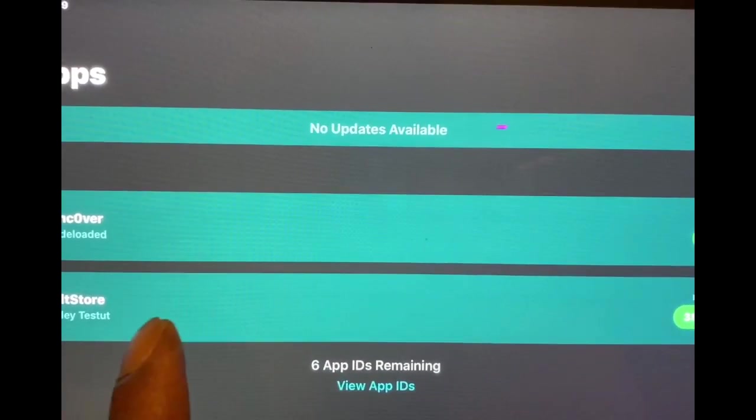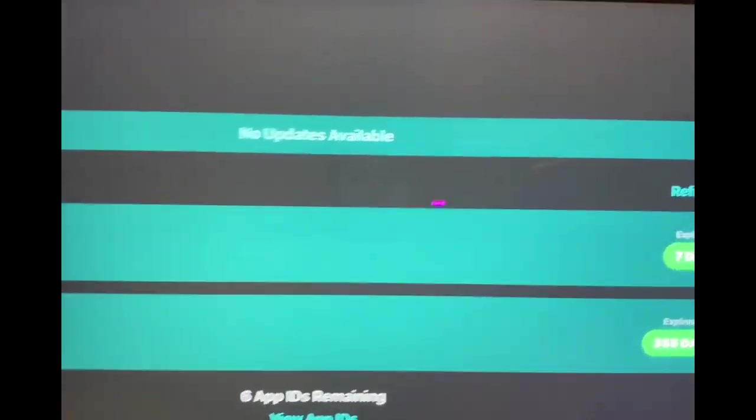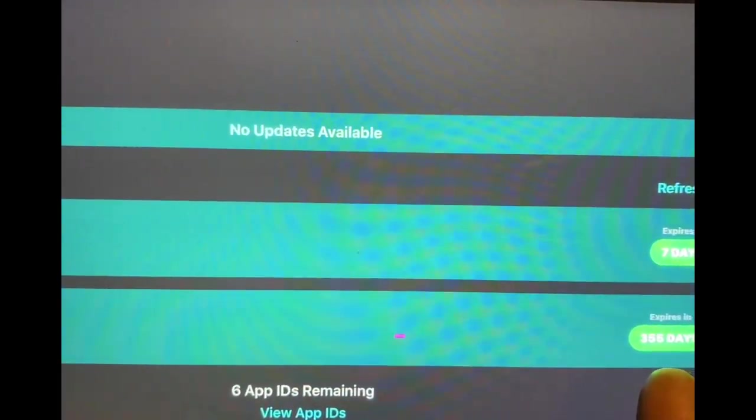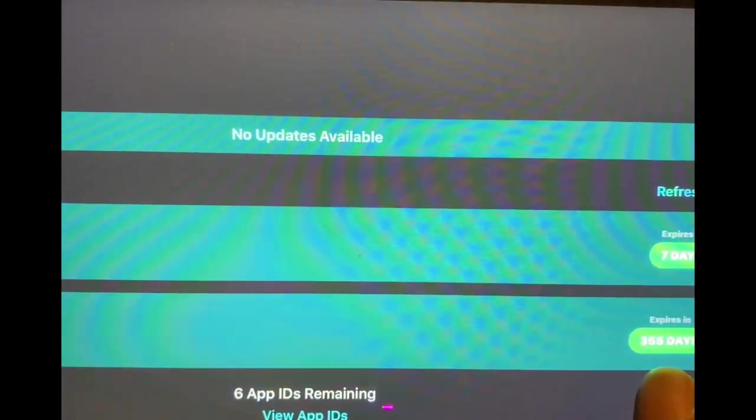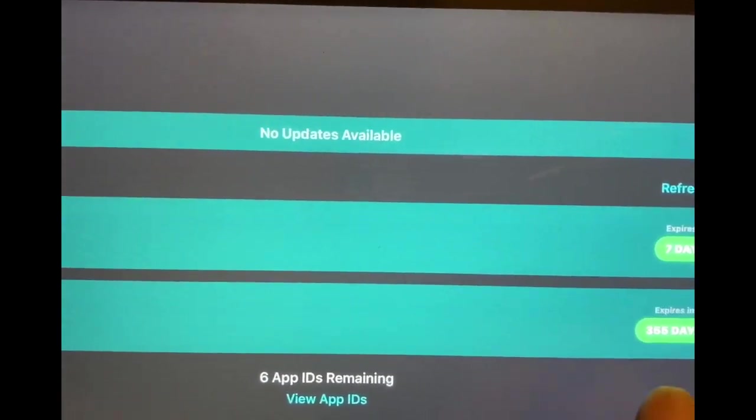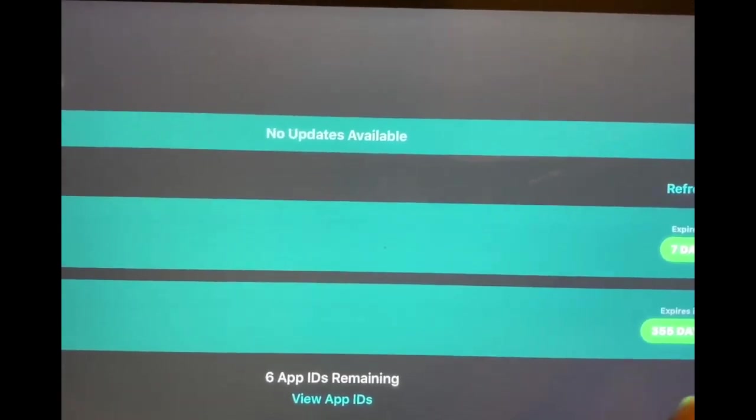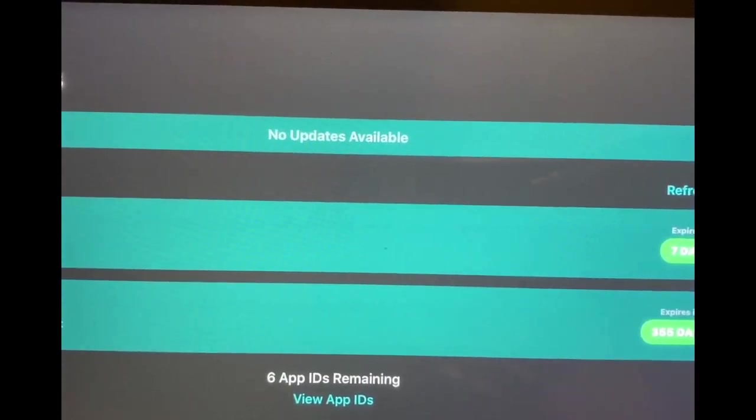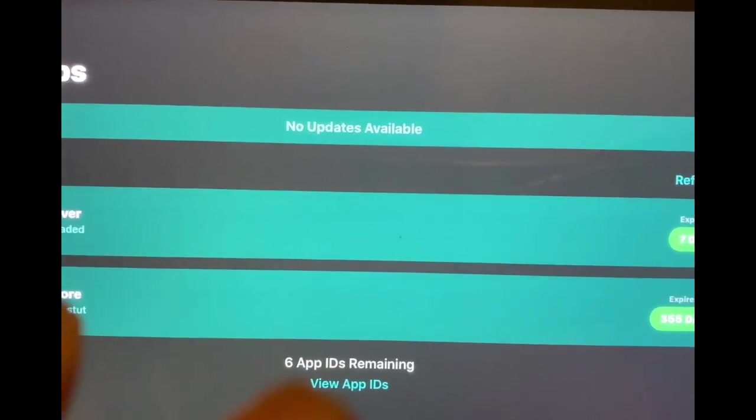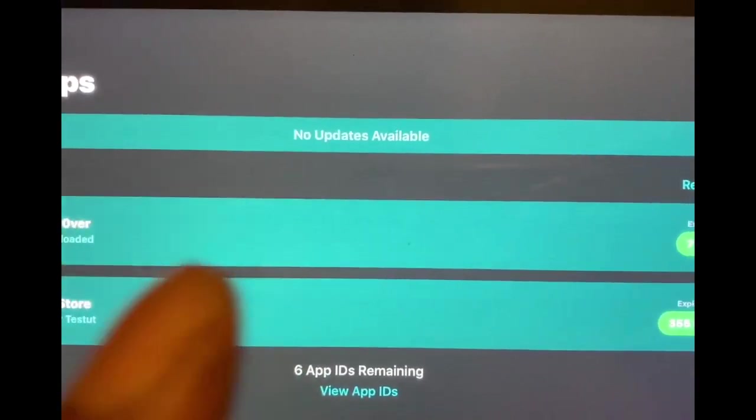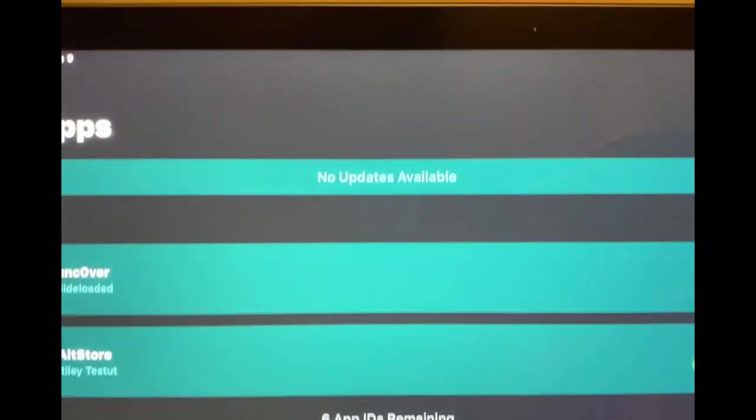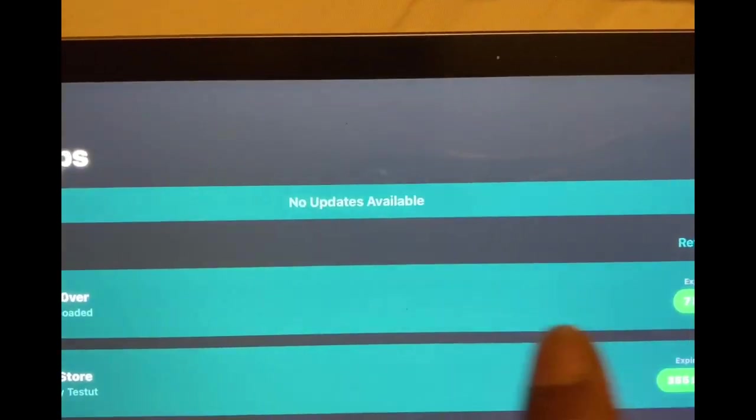The AltStore right here is going to expire in 355 days. As you can see, 355. It will never get revoked, it's never going to get expired. As you can see, my Unc0ver jailbreak is expired in seven days.